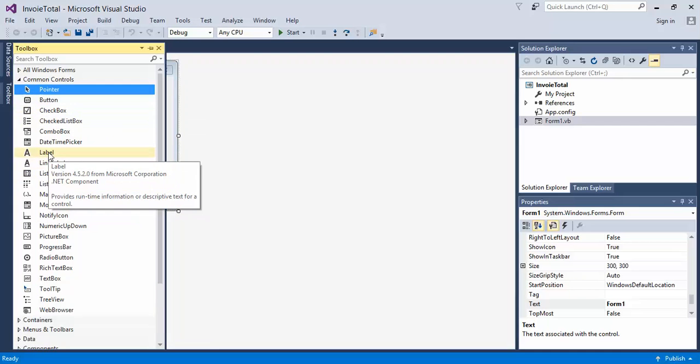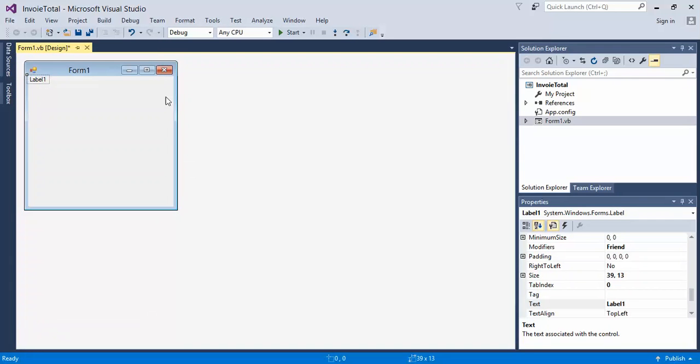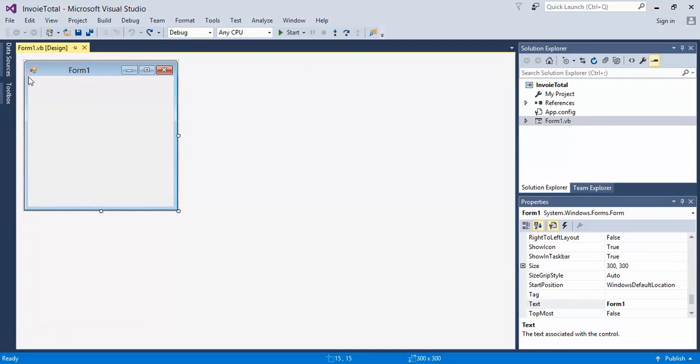If we come over here to label and double-click on it, we come back to our form and notice that it gets put up here. I'm going to undo that change real quick.